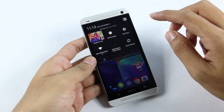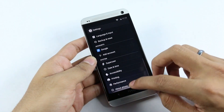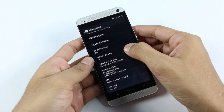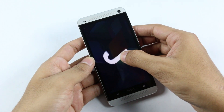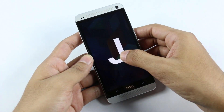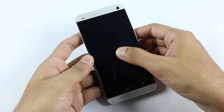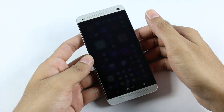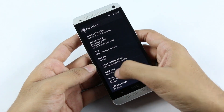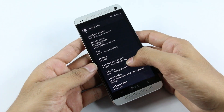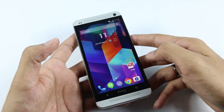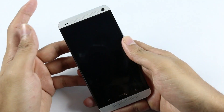This is a review of the unofficial version of CyanogenMod 11, which is based on the latest version of Android — Android 4.4 KitKat. This is still in the developing phase, but since the ROM is out, let's go ahead and see the performance.